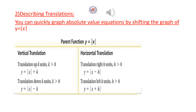Describing Translations. You can quickly graph absolute value equations by shifting the graph of Y equal absolute value of X. The parent function is Y equal absolute value of X.